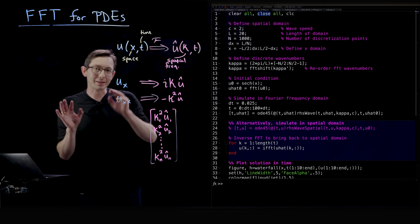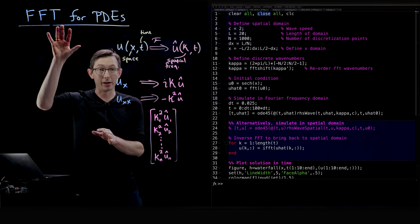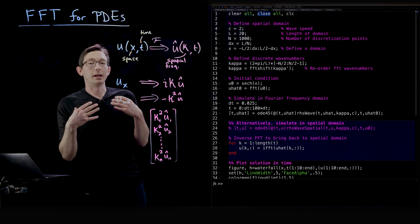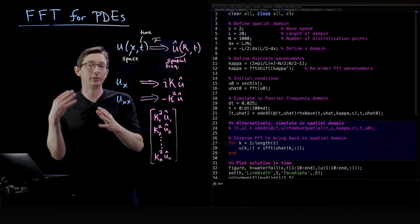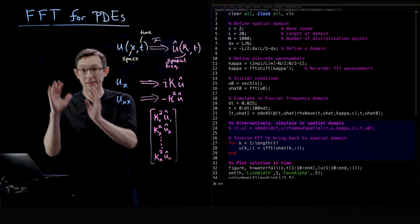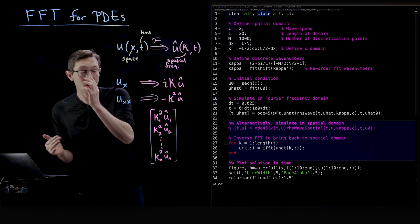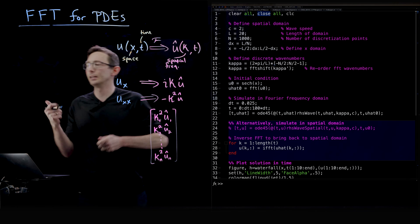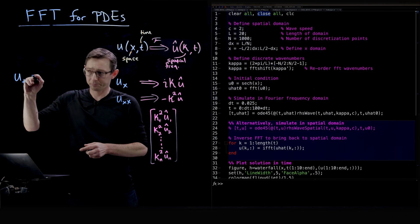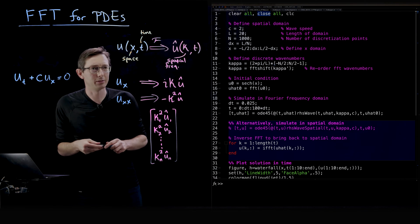Welcome back. In the last lecture, I showed you how to solve the heat equation using the fast Fourier transform. In this lecture, I'm going to show you how to solve the one-way wave equation and Burgers' equation — a linear wave equation and a nonlinear wave equation. The first one we're going to solve is u_t plus c·u_x equals zero.